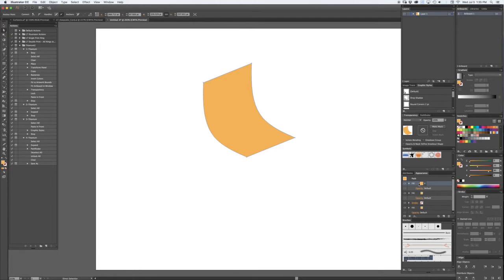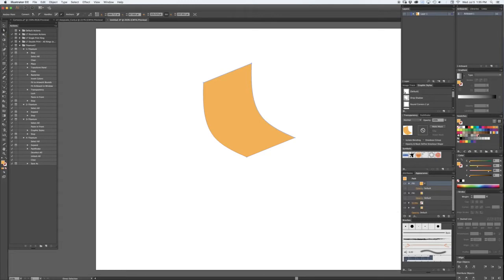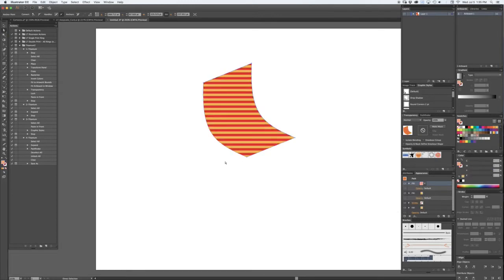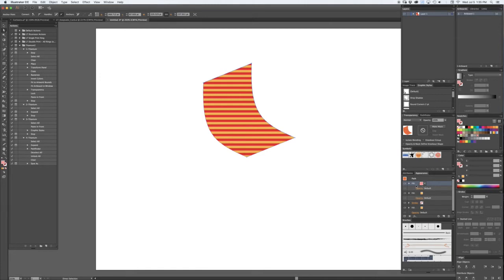And now in that, I'll change that fill to a bar pattern. See, there we go. Now I'm going to hit R, I'm going to target just that fill, then I'm going to hit R and hold the